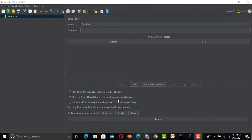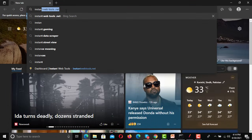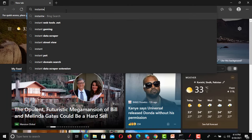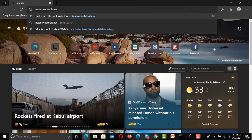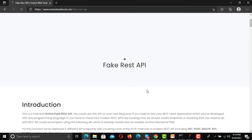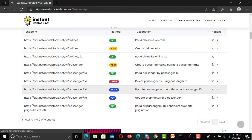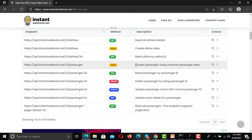For this tutorial I will be using some APIs. You need to go to the browser and open instantwebtools.net. From this website you can get some fake APIs for testing and learning purposes. Click on the fake API, go to the REST API, and scroll down. You will find a lot of APIs. We need a POST API, which sends data — I'm picking this passenger API which will create a passenger using correct passenger data.